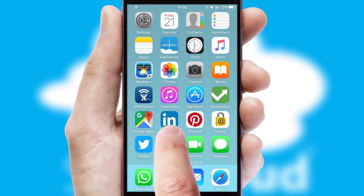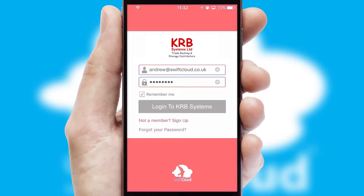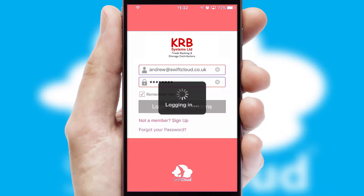After clicking on your branded icon, a customized splash screen will appear. This leads to the login screen which includes your company logo, and you can choose your own color themes throughout the app. Simply log in and you're ready to go.